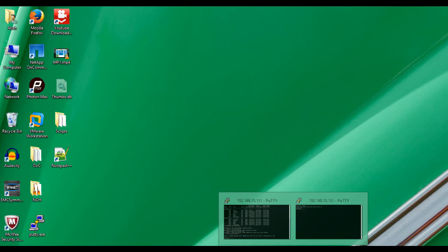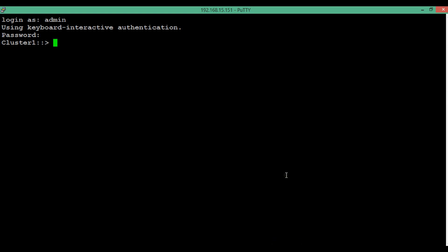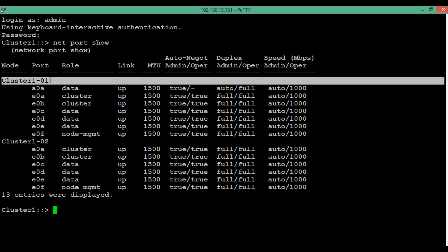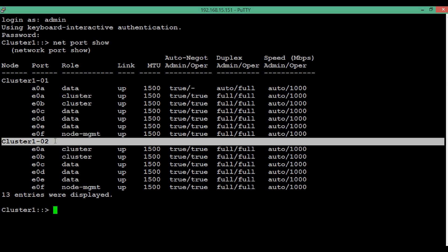First, let's login to the cluster. To see the available ports in a cluster, execute the command 'network port'. You can see we have two nodes — node one and node two — and each node has its interfaces.